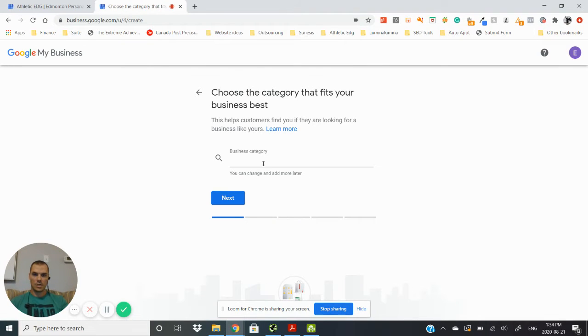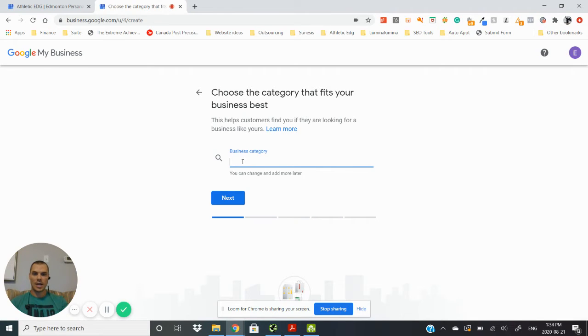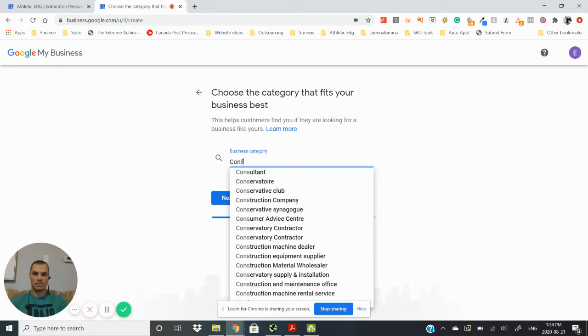Next you want to choose a business category. Now you can always add more later, which I highly encourage you to do so you can show up for more categories when people are searching for your industry. But for now we'll just say construction.